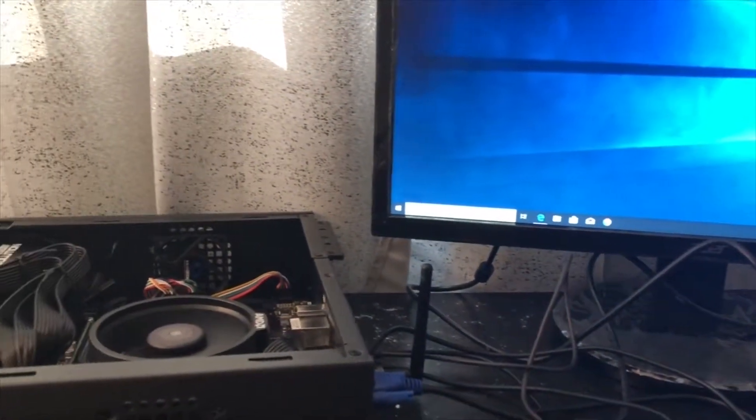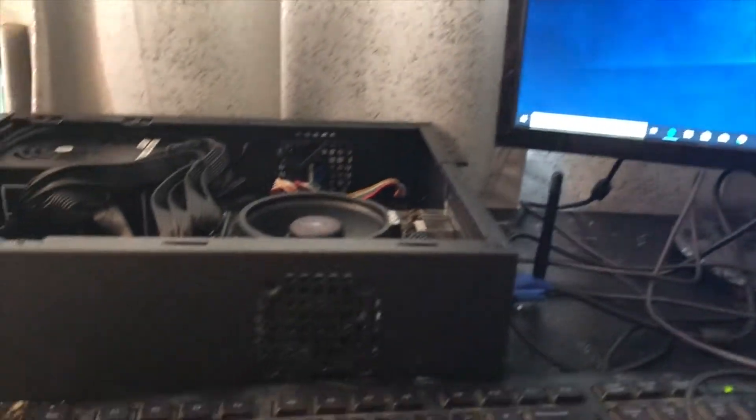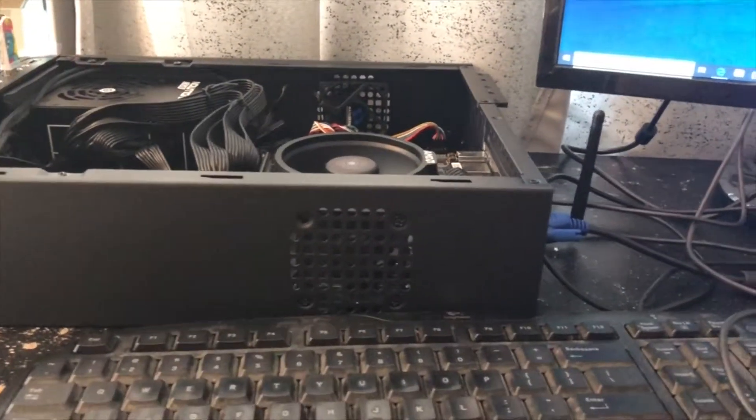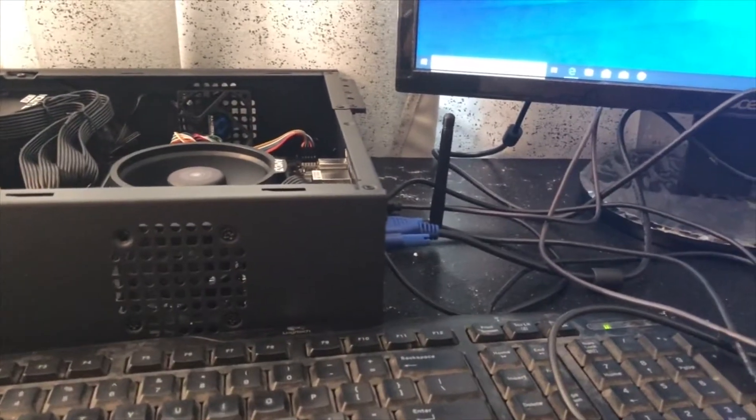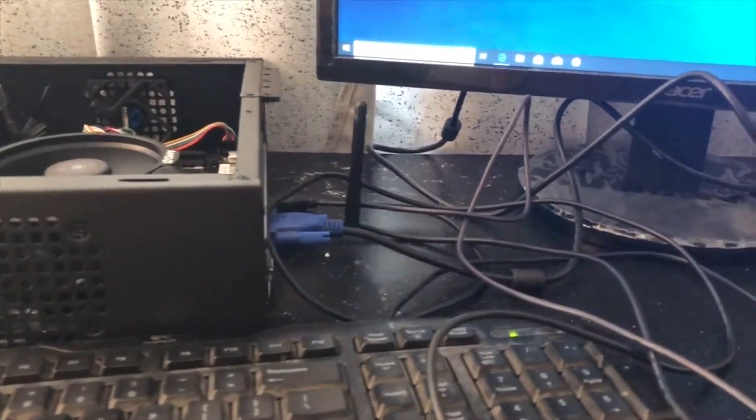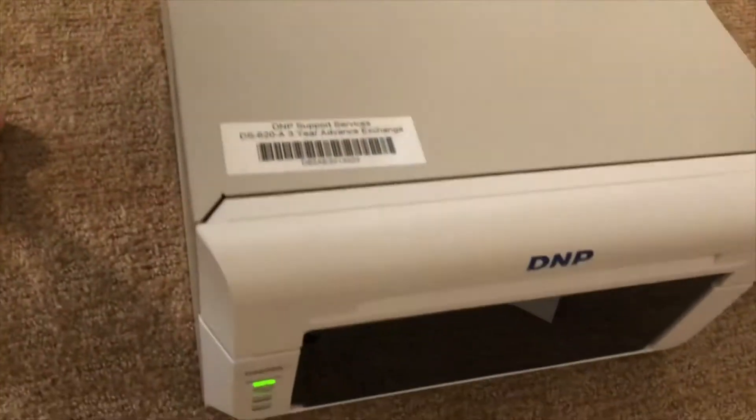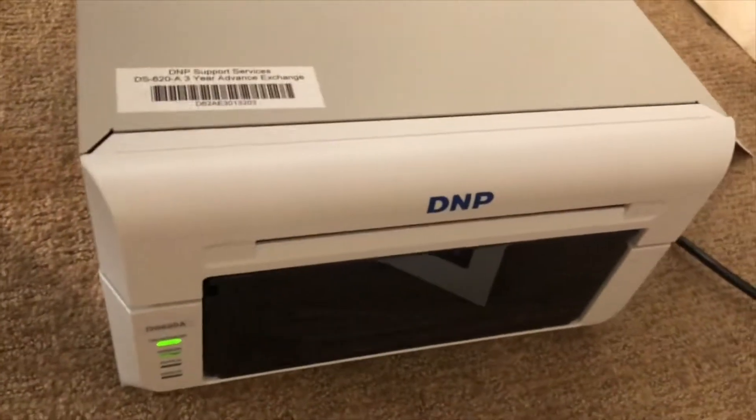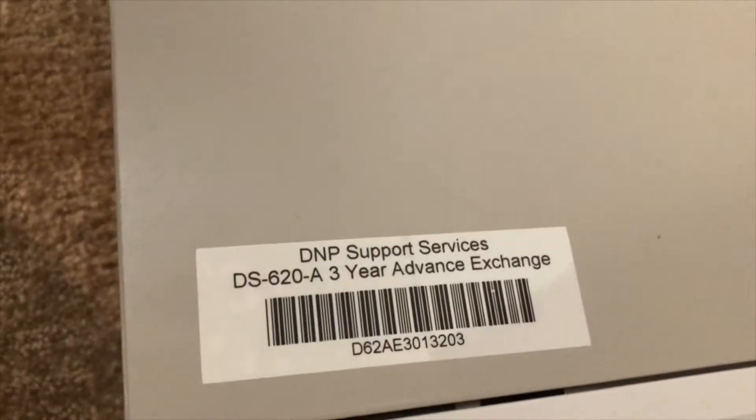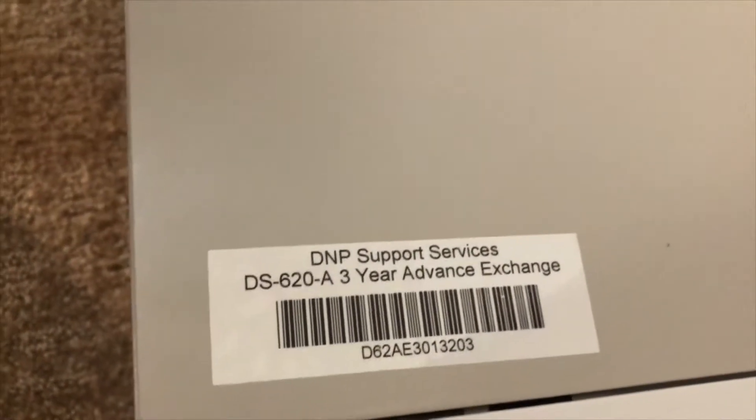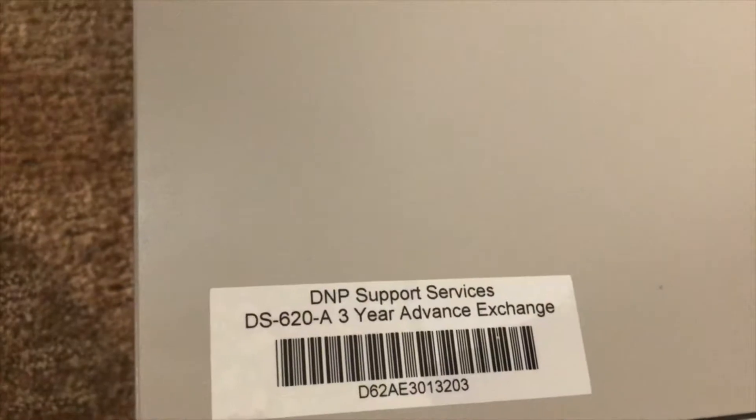Hi, this is my computer. I am needing help to print via USB cable over to DNP printer. This is the DNP printer and this is the model number DS620A.